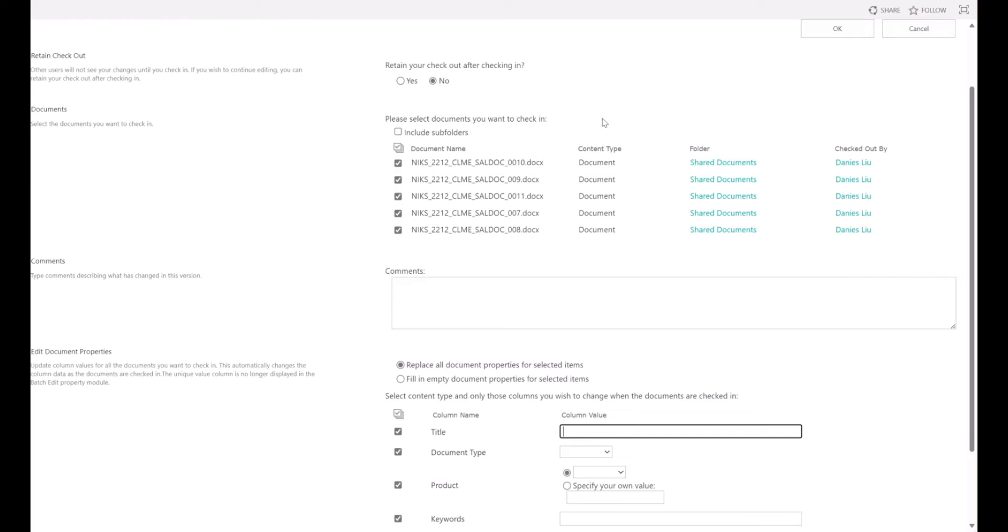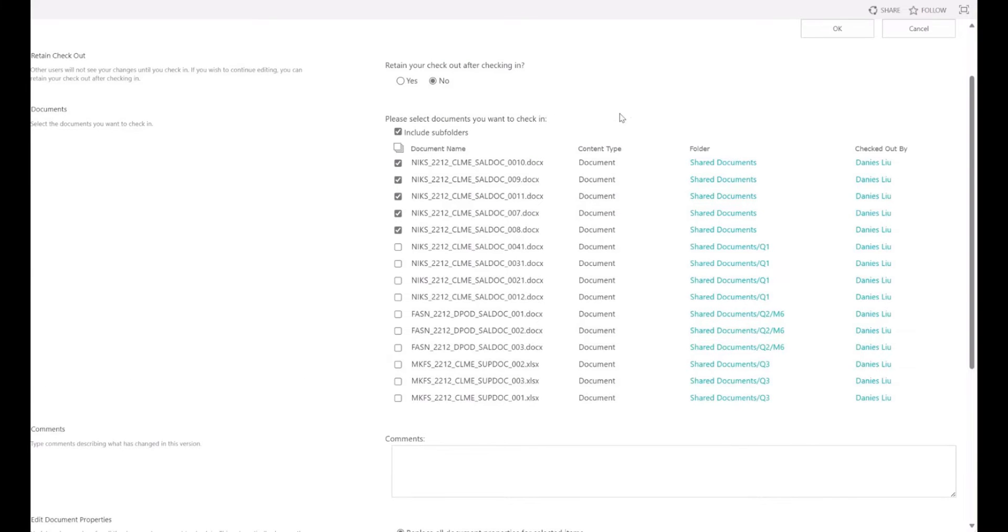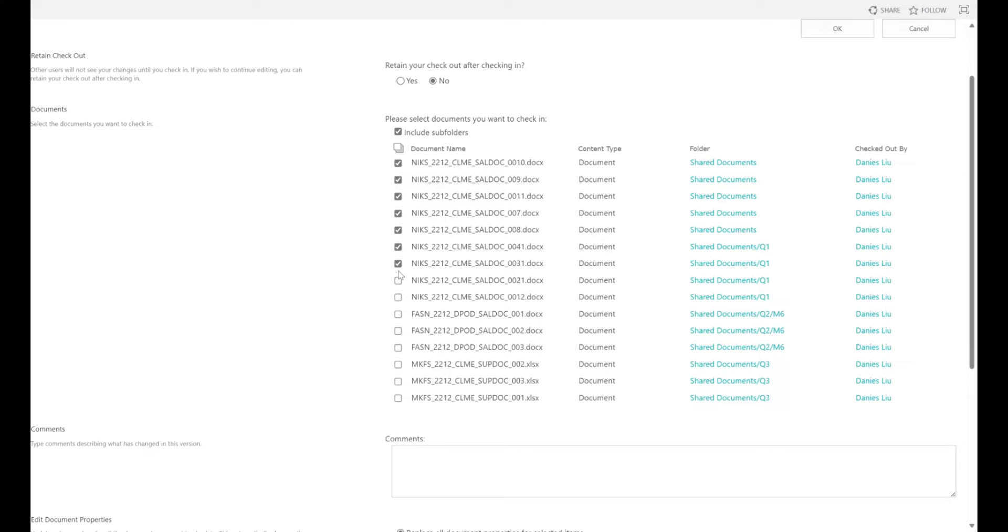This page displays all checked out files. By clicking Include Subfolders option, the checked out files in folders and sub-folders are displayed. You can select the documents by selecting the checkbox in front of the document.